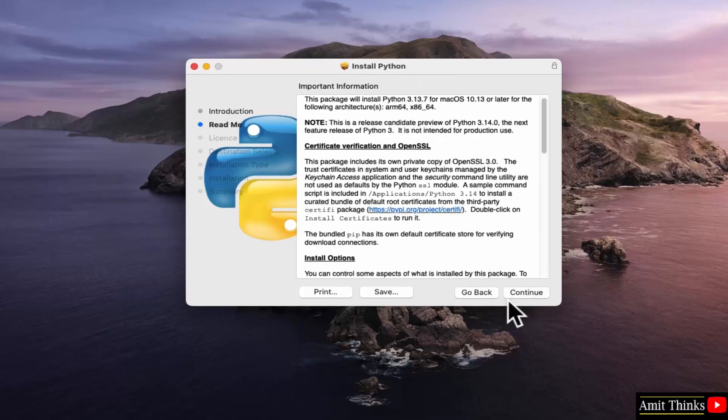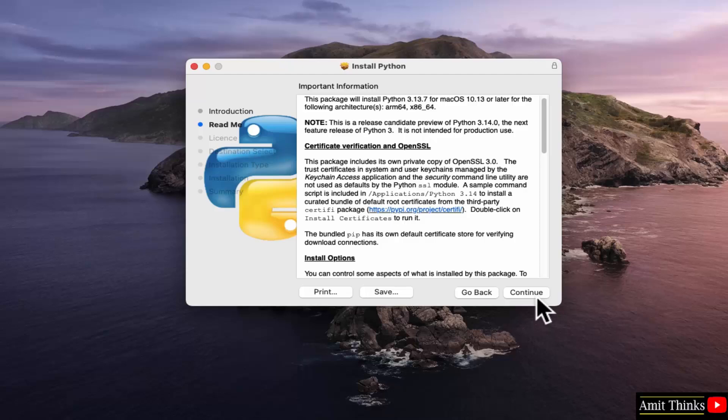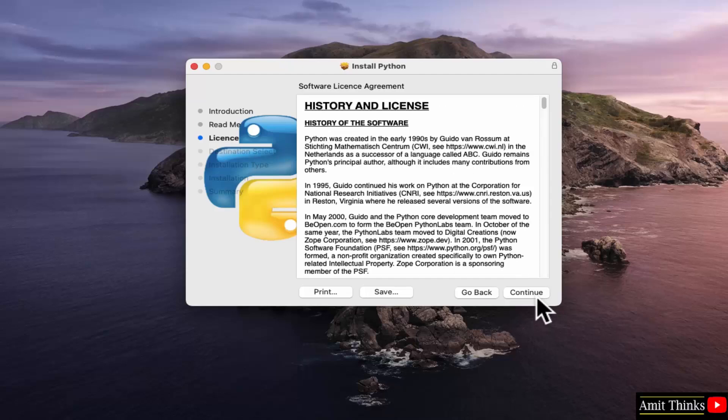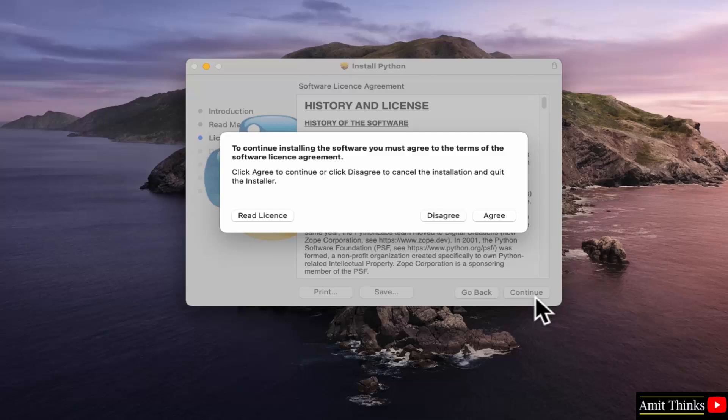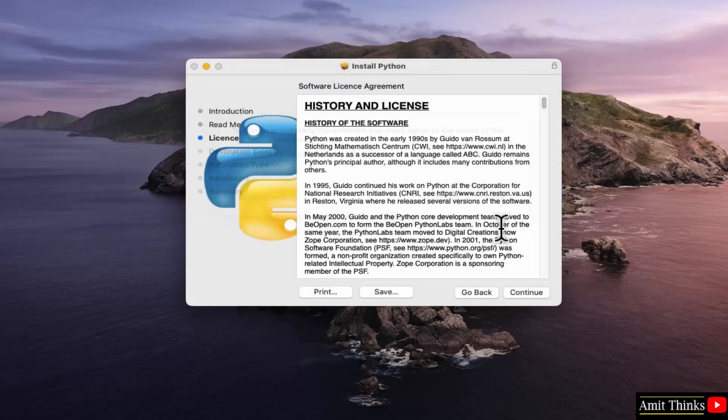For the following, click continue. The license agreement is visible. Click install. Click continue. Click agree.